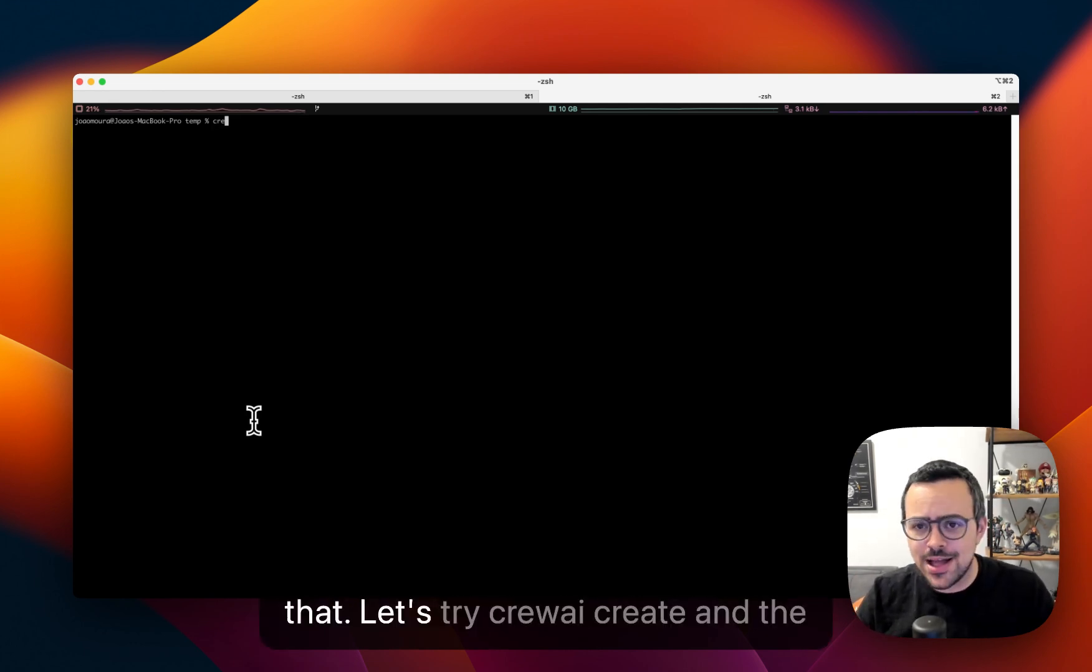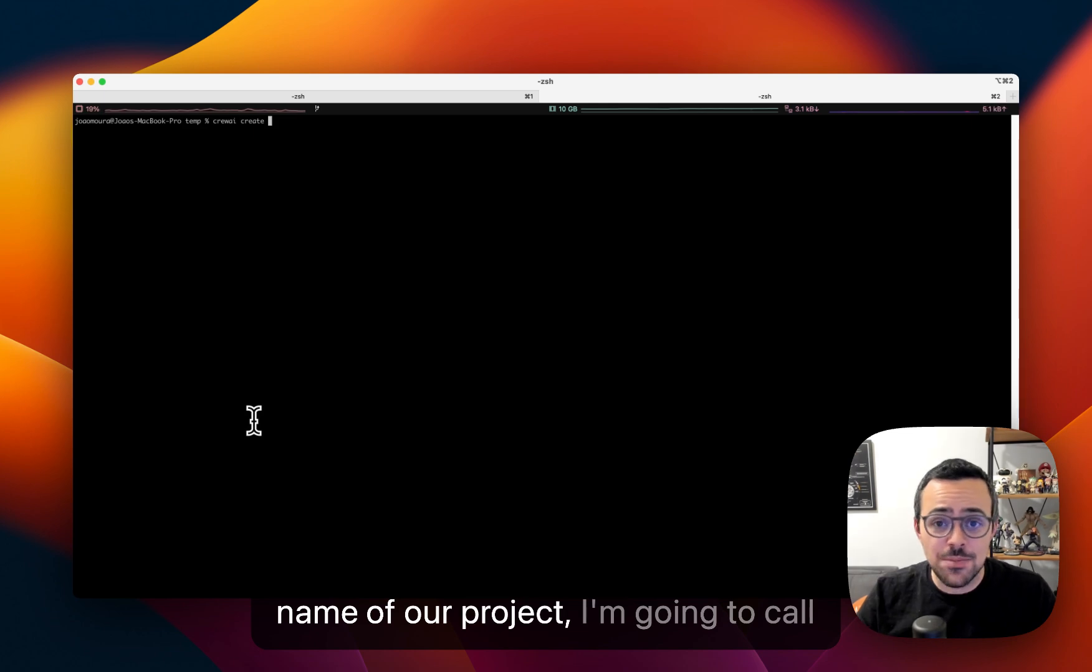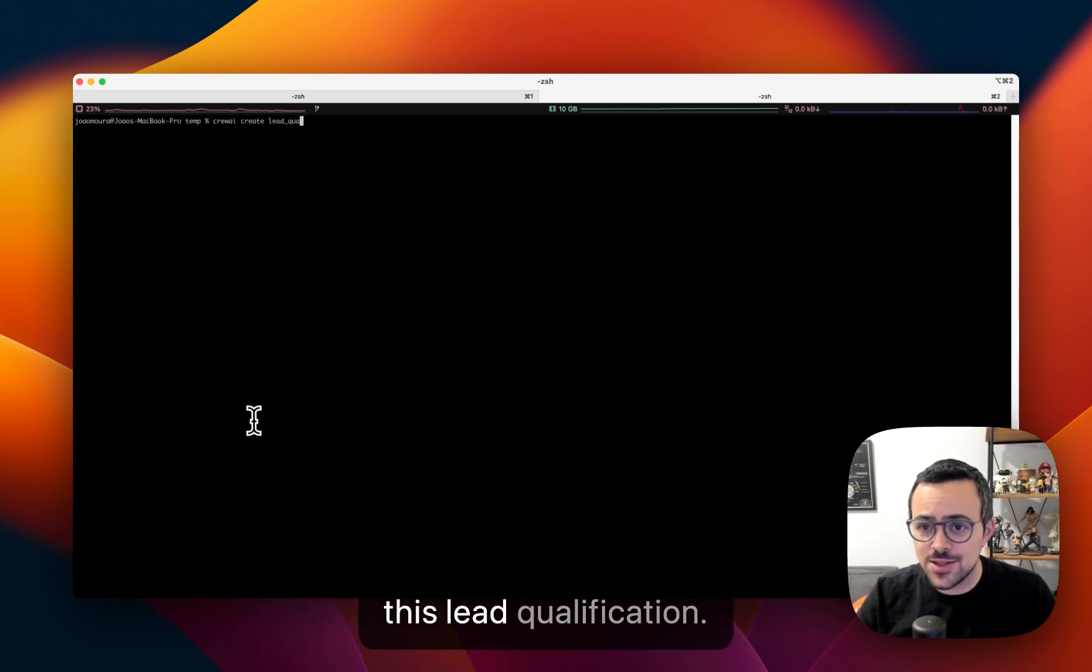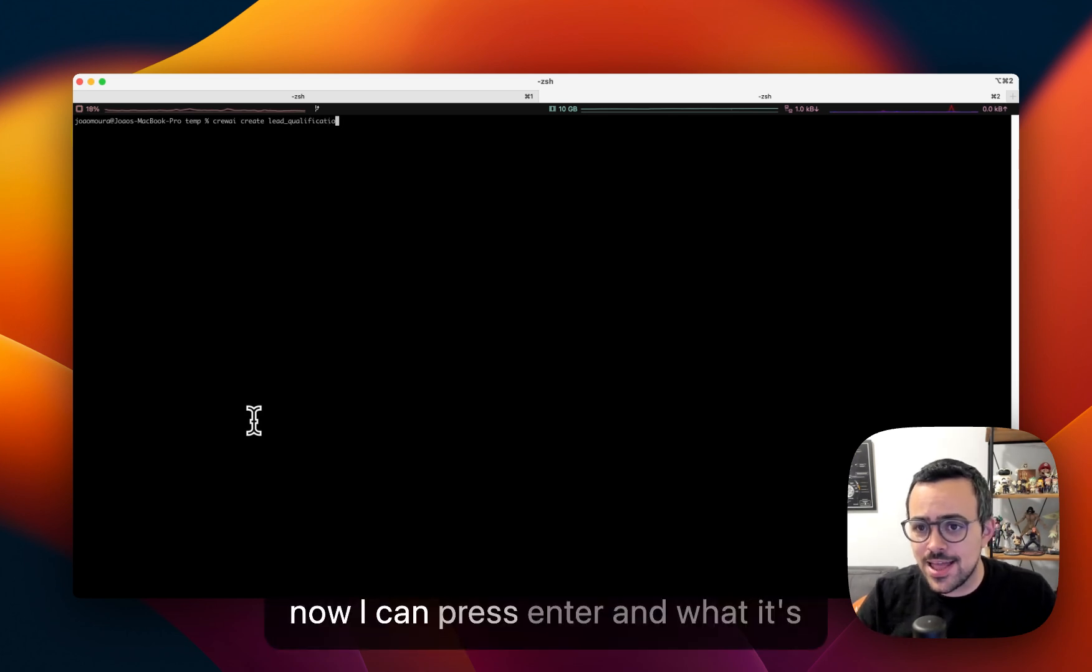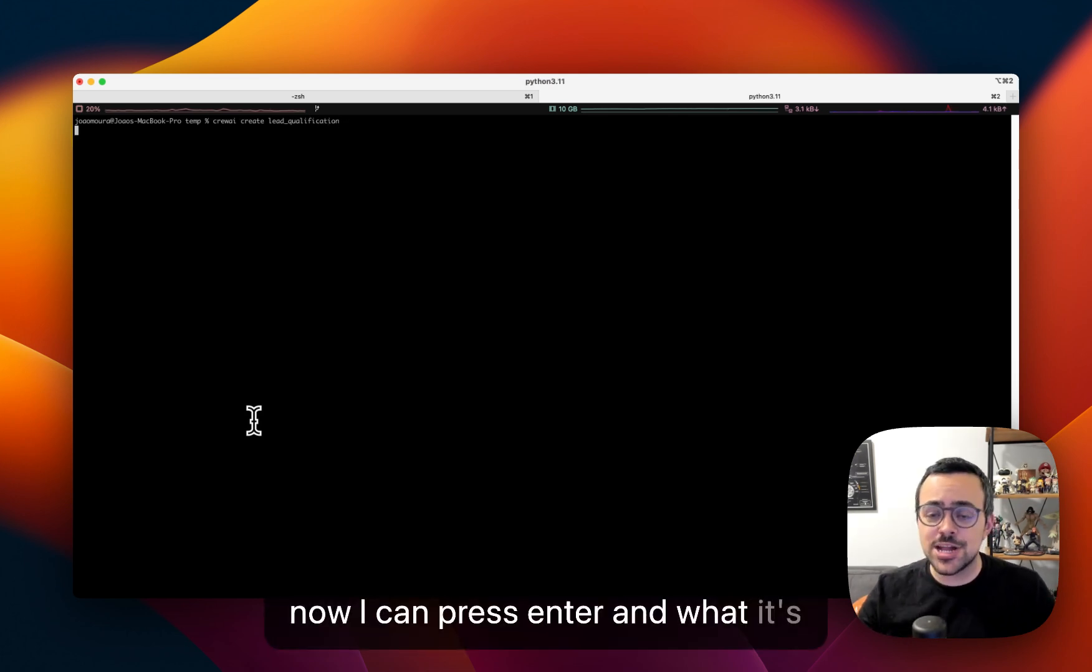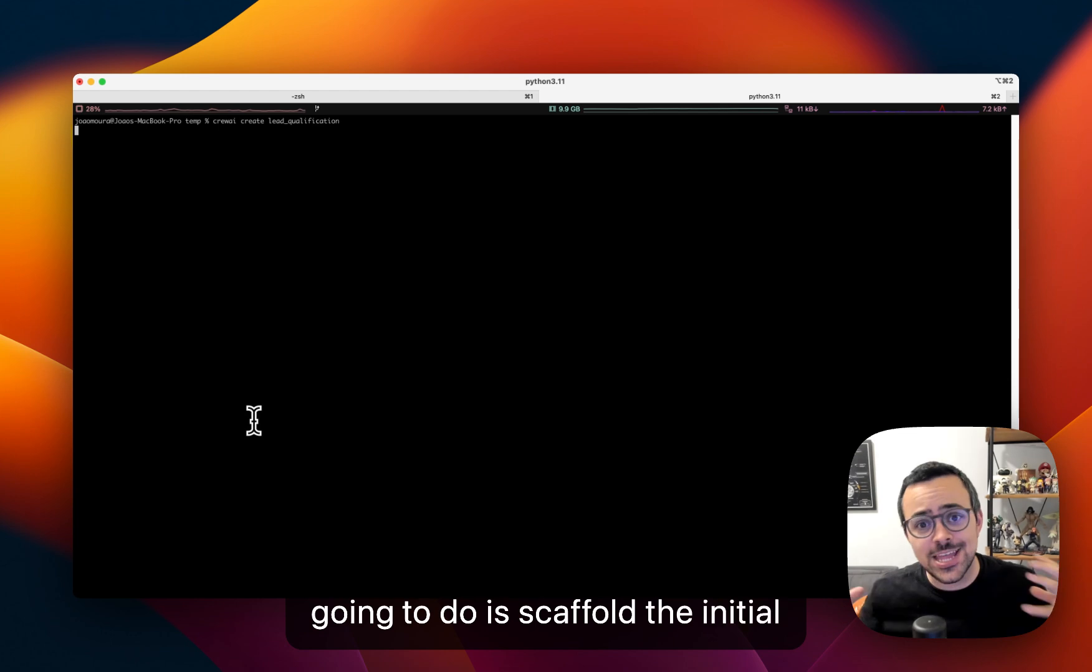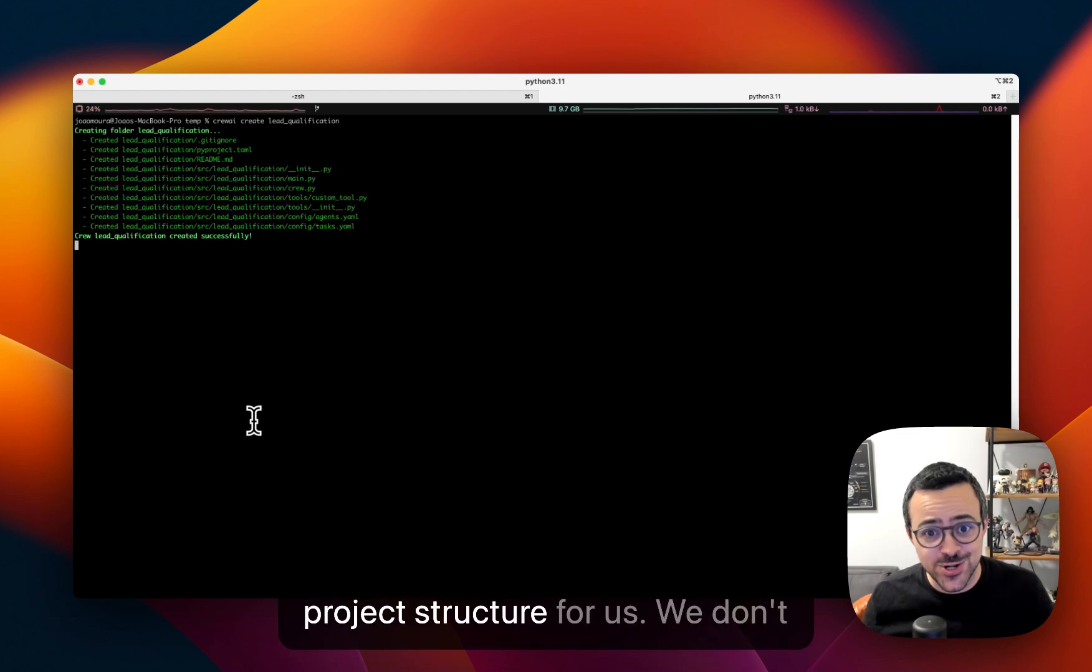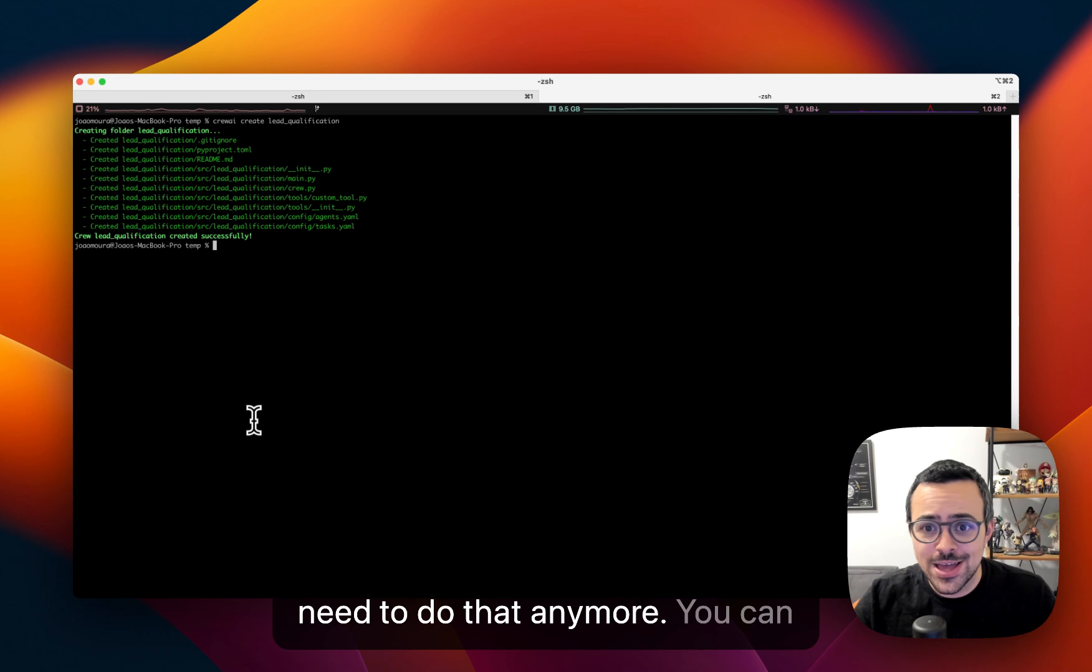Let's try CrewAI create and the name of our project. I'm going to call this lead qualification. And now I can press enter. And what it's going to do is scaffold the initial project structure for us. So we don't need to do that anymore.